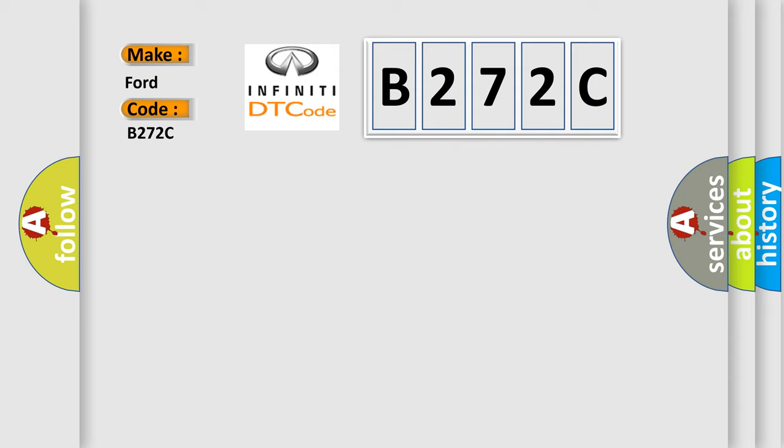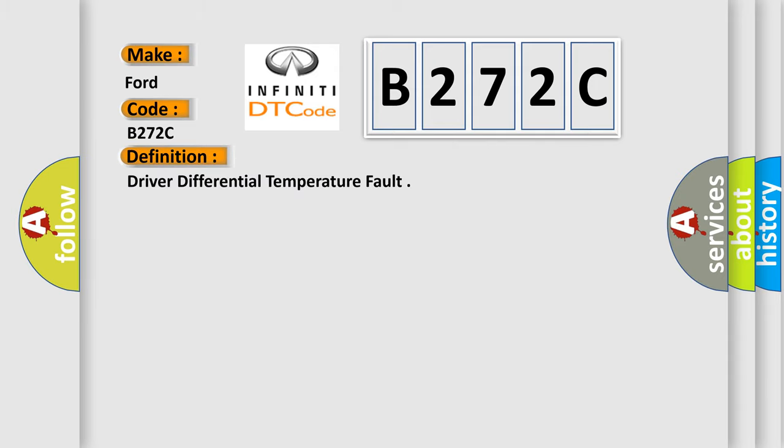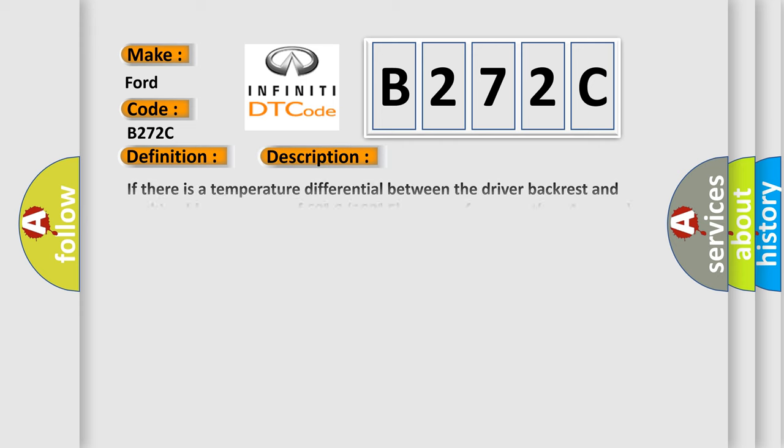The basic definition is Driver Differential Temperature Fault. And now this is a short description of this DTC code.